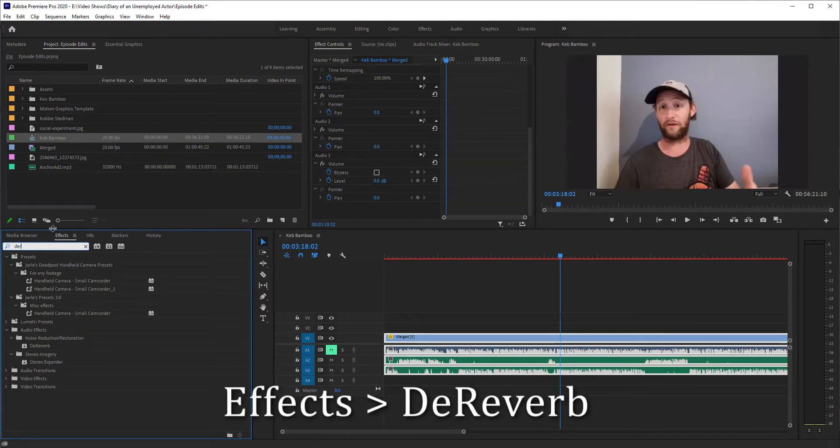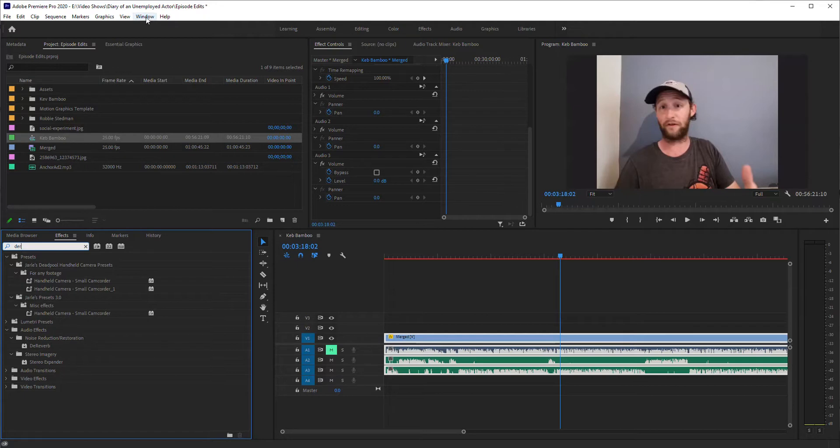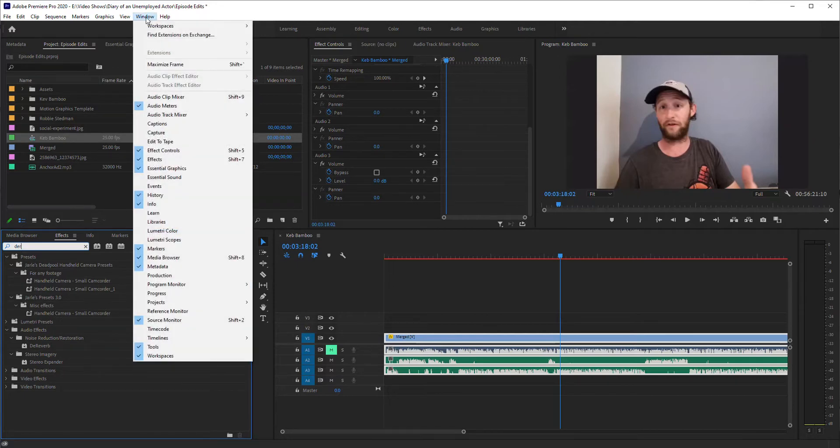So I'm in my effects rack here as you can see. I've got mine on the lower left, yours might be somewhere else depending on your layout. If you're not seeing it at all go to windows and go to effects to make sure that it is checked.